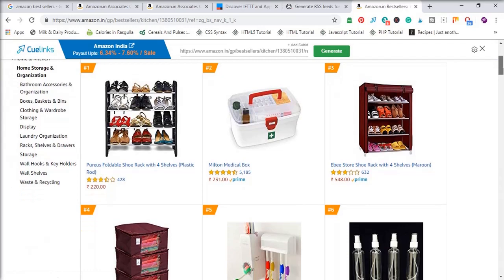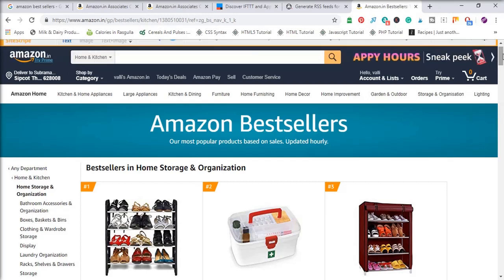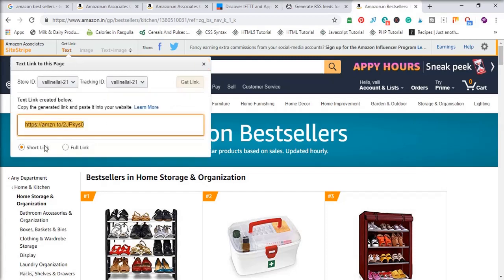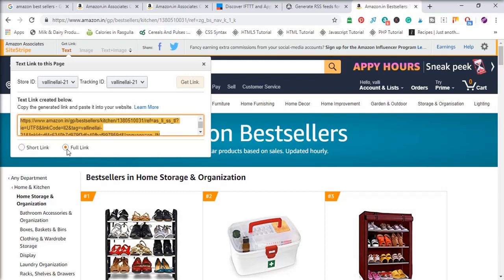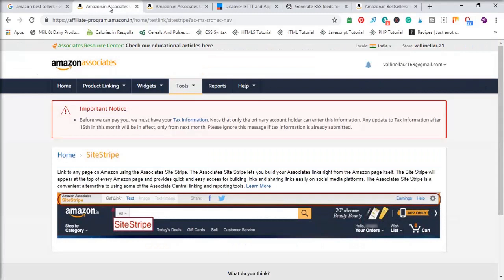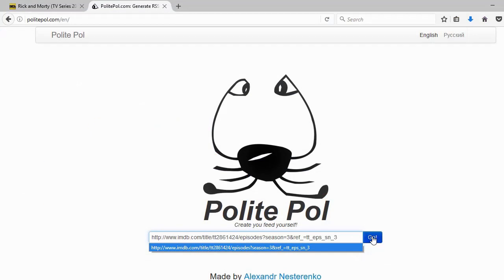All you need to do is go to the SiteStripe bar, select the link, and click on the full link option. Make sure your tag is available in the URL. Your tag is the Store ID shown when you log into your Amazon Associates account — this tag should be placed in your URL, and it is already there. Copy the link.